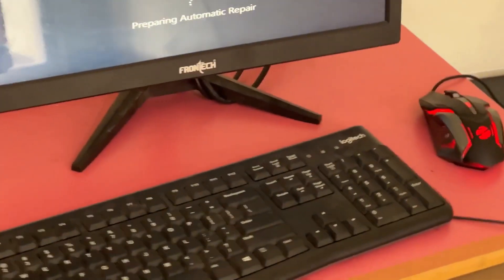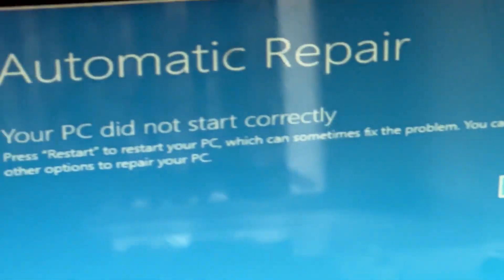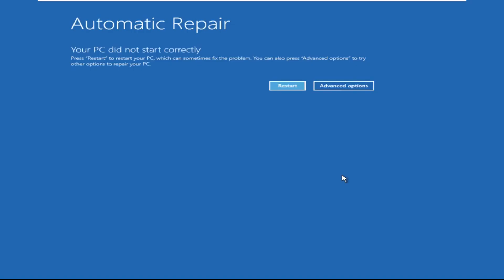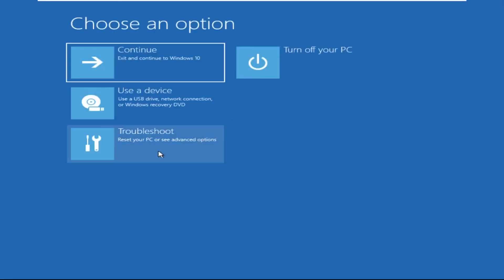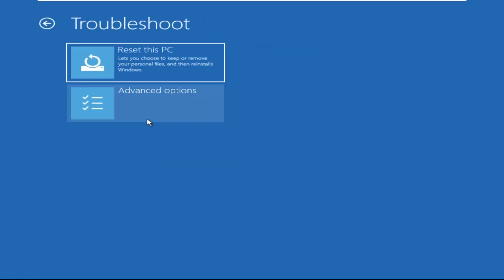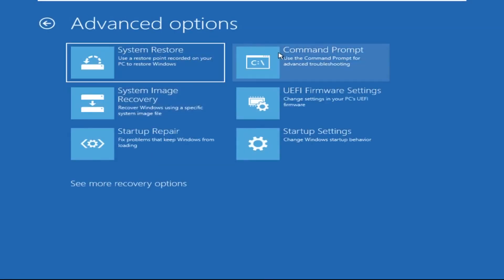Hey guys, no need to fear the blue screen error — we have the solution to get you back on track. Just follow my screen to fix this issue. Click on Advanced Options, select Troubleshoot, then click on Advanced Options again, and now select Command Prompt.